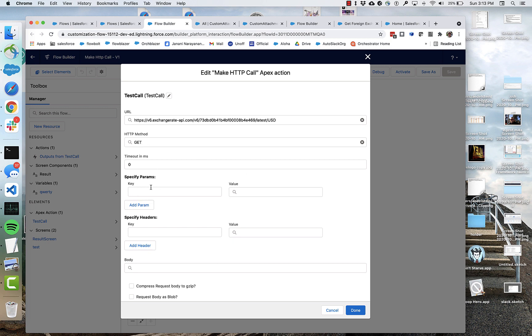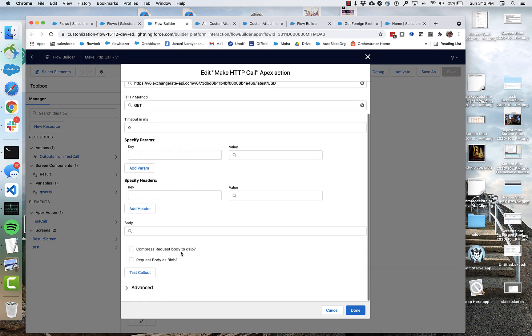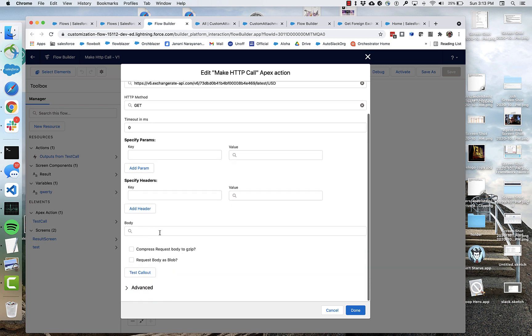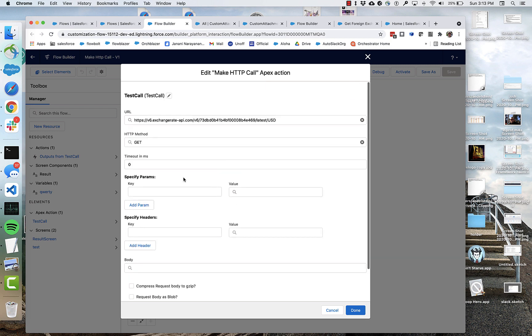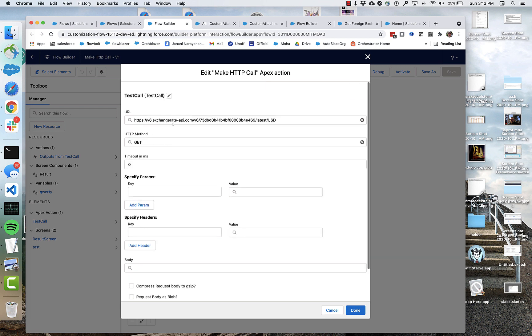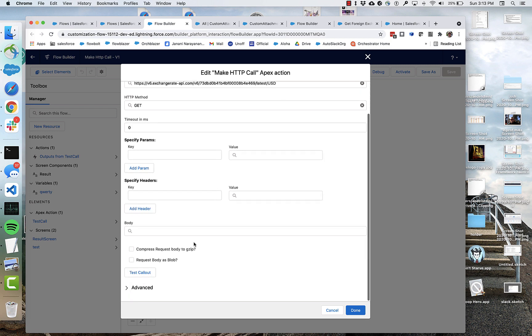If I needed to specify some input params or some authorization headers, I could add those. If I wanted to do a post and needed to add a body, I could do that as well. But this is pretty simple. It's just going to be a get. And I'm going to be able to click this test callout button to actually run it.